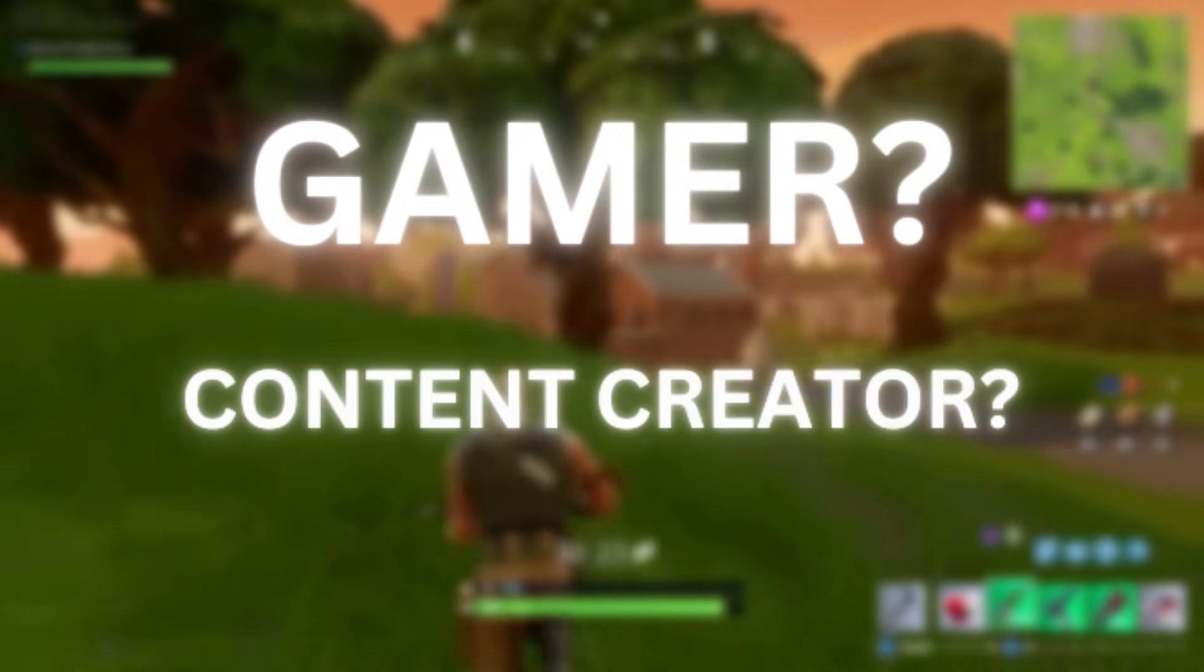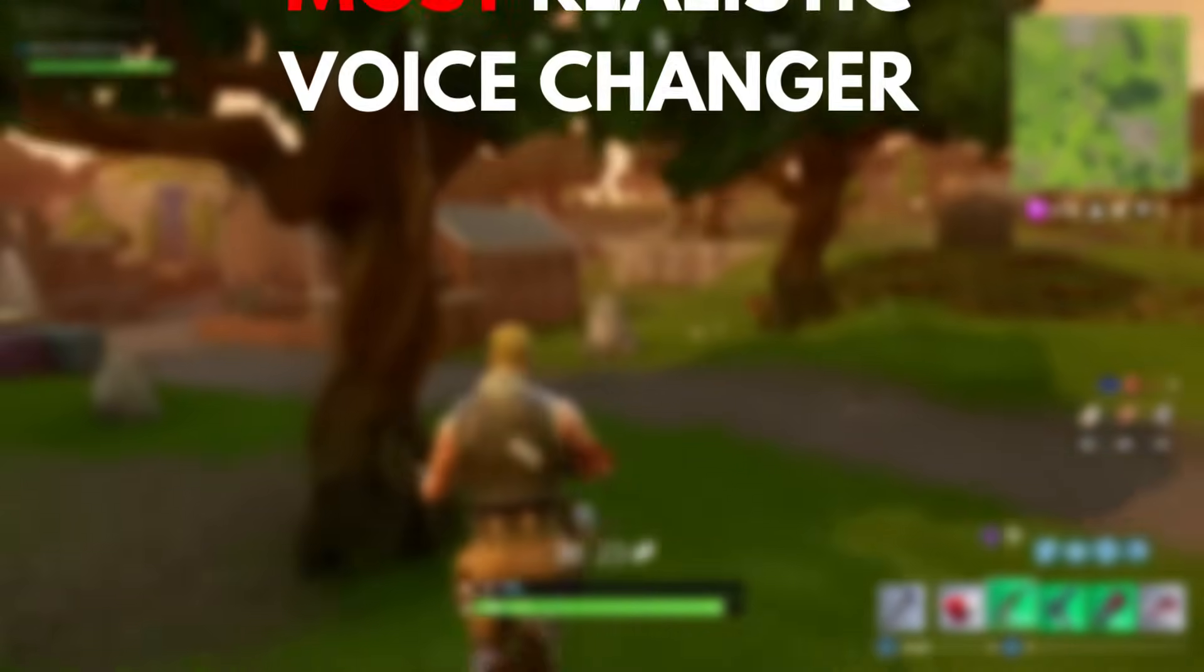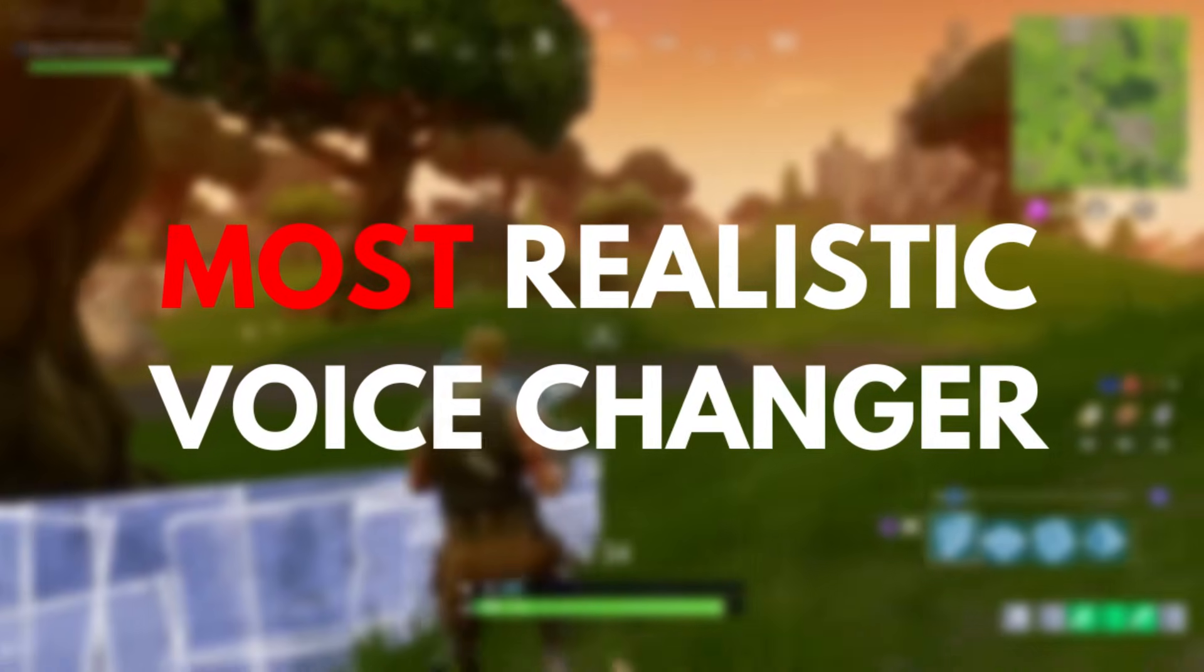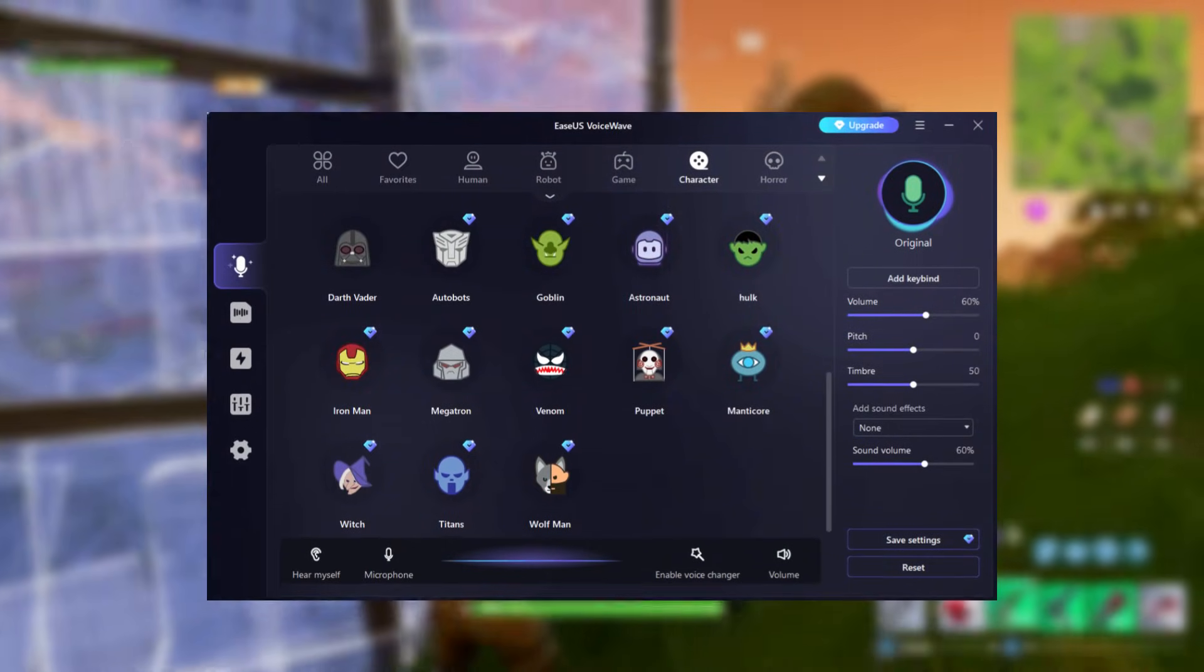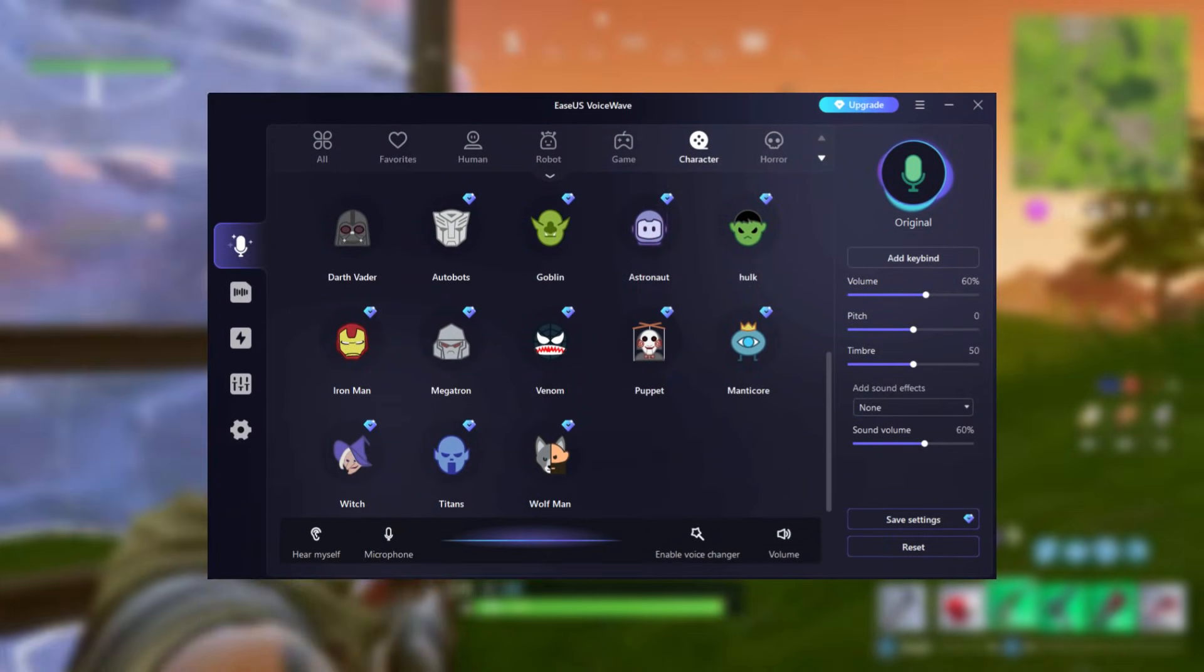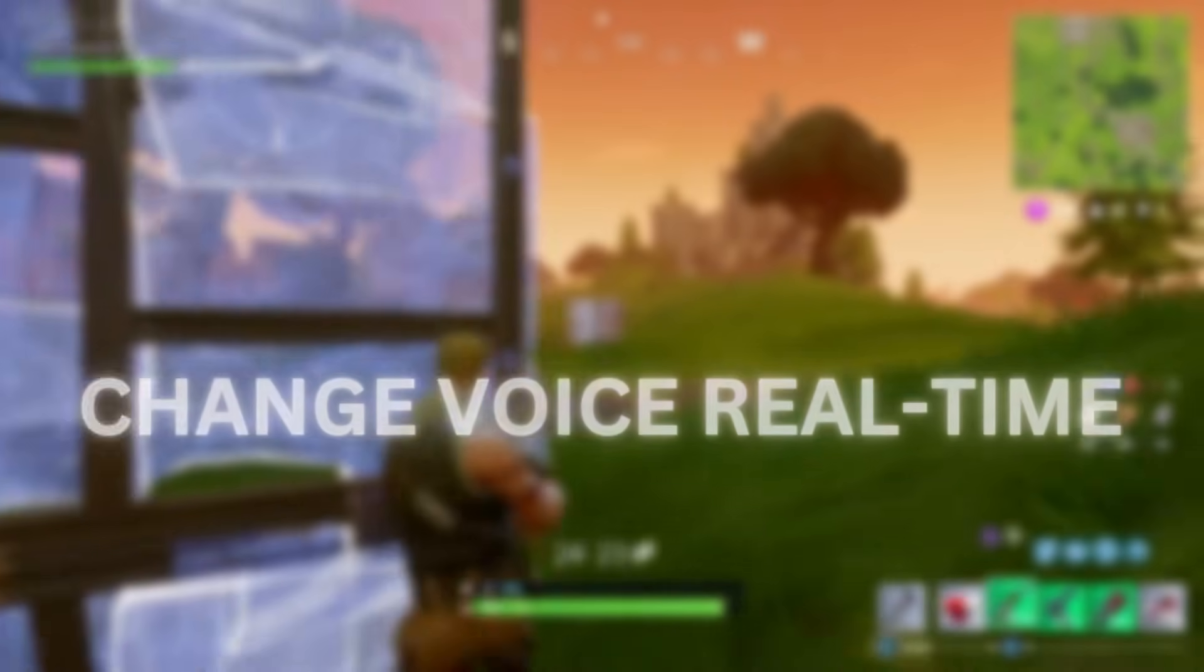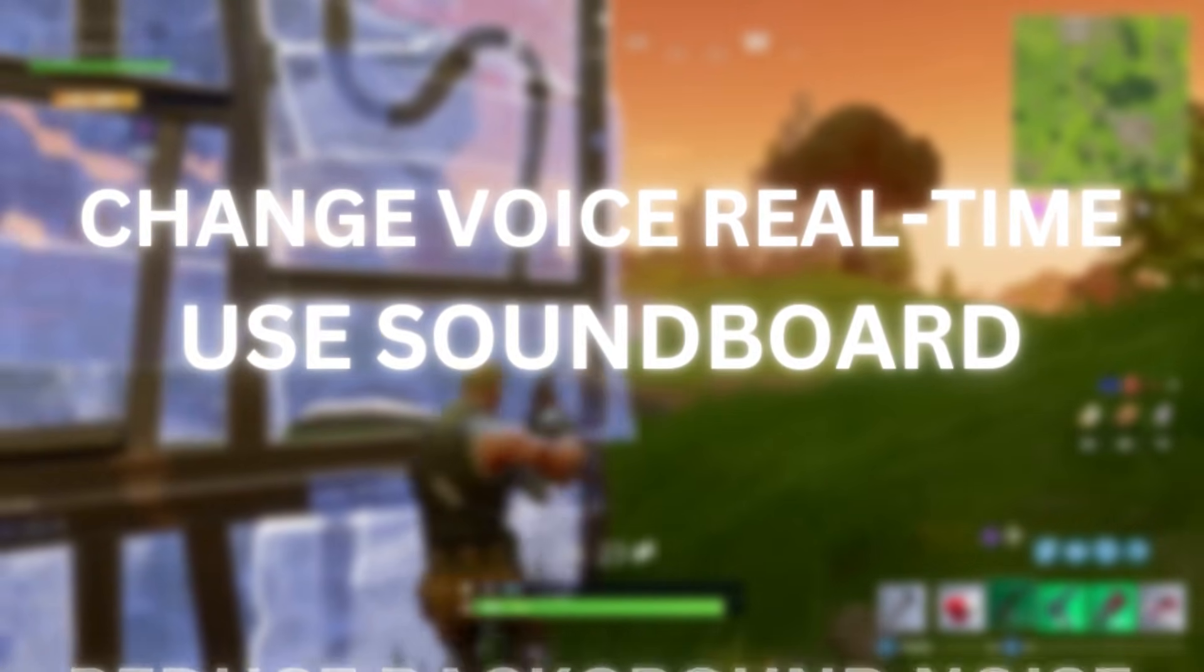Are you a gamer, a content creator, or just somebody that likes to have fun? In today's video I'm going to be showing you the most realistic voice changer that actually costs nothing. Meet the EaseUS VoiceWave, the world's best voice changer for gamers. You can change your voices in real time, you can use soundboards, you can reduce background noise.